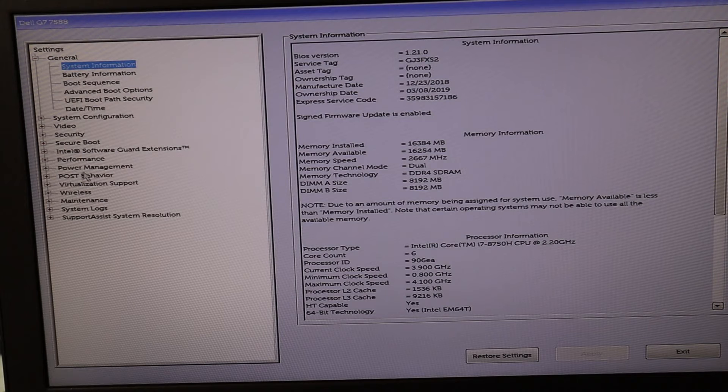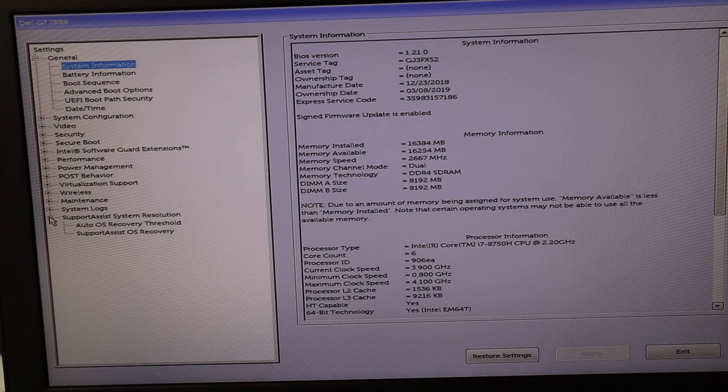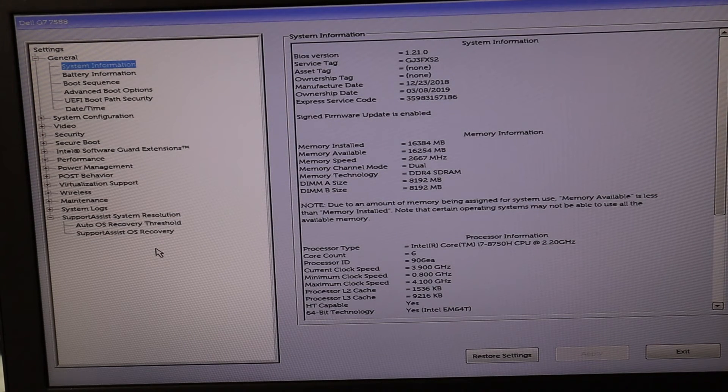I'm going to go down here under Support Assist System Resolution — you may see it in a different tab — but there I find Auto OS Recovery or Support Assist OS Recovery. Try those to troubleshoot your operating system. There are many different versions of BIOS, so if you can find any recovery, repair, or restore options in your BIOS, try them. That will repair any operating system issues if BIOS can access and repair those. If none of those work or you can't find any, we'll move on to changing another setting.